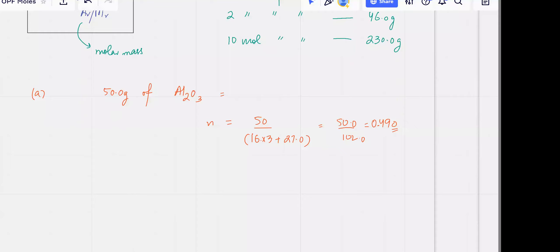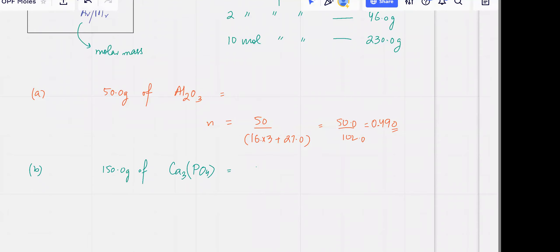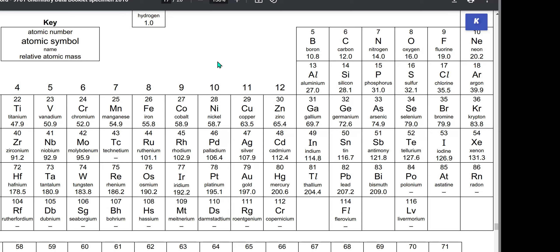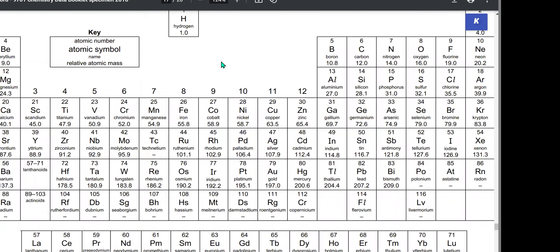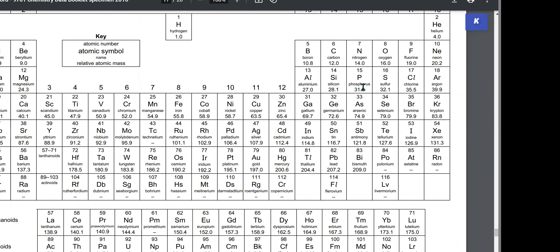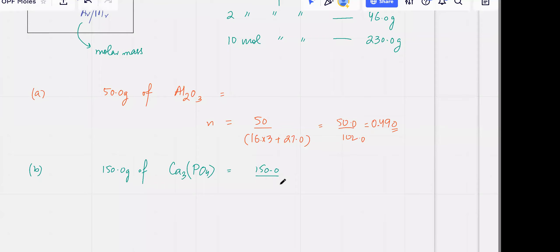Let's try another one. Be careful with your calculator. I've got 150 grams of calcium phosphate. Calculate the Mr and it's accurate up to four significant figures — it's 150.0 grams. Use the exact values: calcium is 40.1, phosphorus is 31.0, and oxygen is 16.0. The Mr comes out to 310.3.